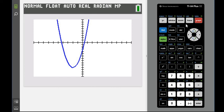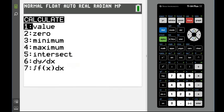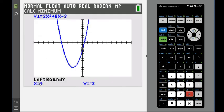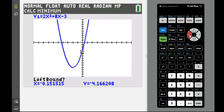To find the minimum using our graphing calculator, we're going to hit second and the trace button. Above it says calculate. There are a bunch of calculations you can do, and you can see that minimum is one of our choices. I'm going to choose option 3, minimum. It's going to ask you for a left bound — basically I want something to the left of my turning point, so I'll use the left arrow until I get somewhere to the left of my turning point.